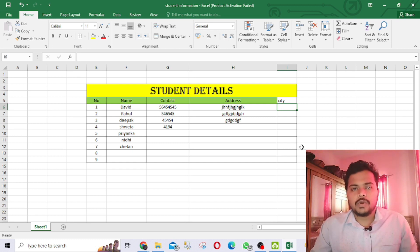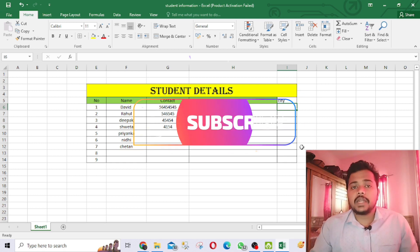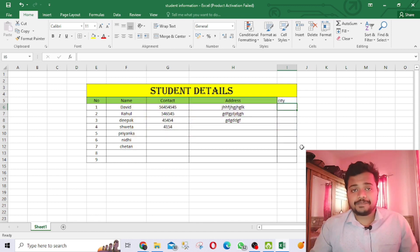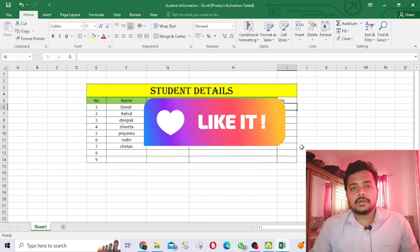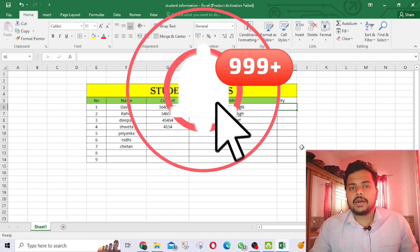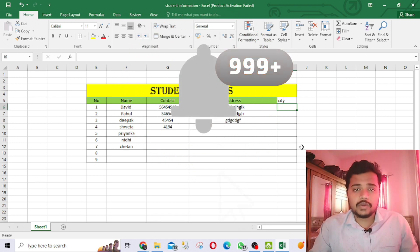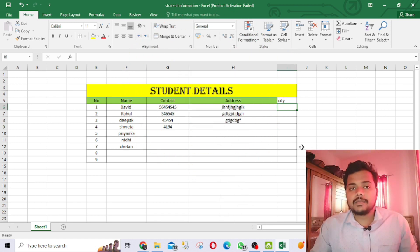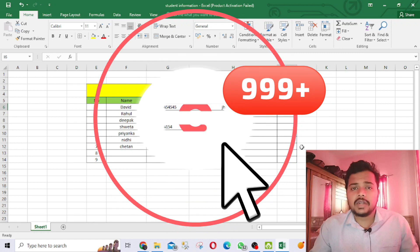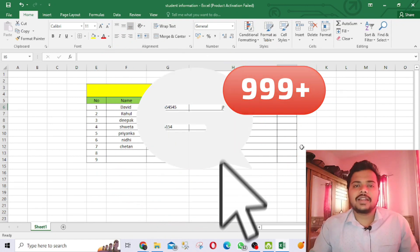I hope this video was very helpful. Please share it with people who want to learn Excel so they can benefit too. Subscribe to my channel so you get notified as soon as I upload a new video, and please hit the like button — it motivates me to make more videos. Write in the comments how you liked the video and if you want to know anything else. Take care, bye!